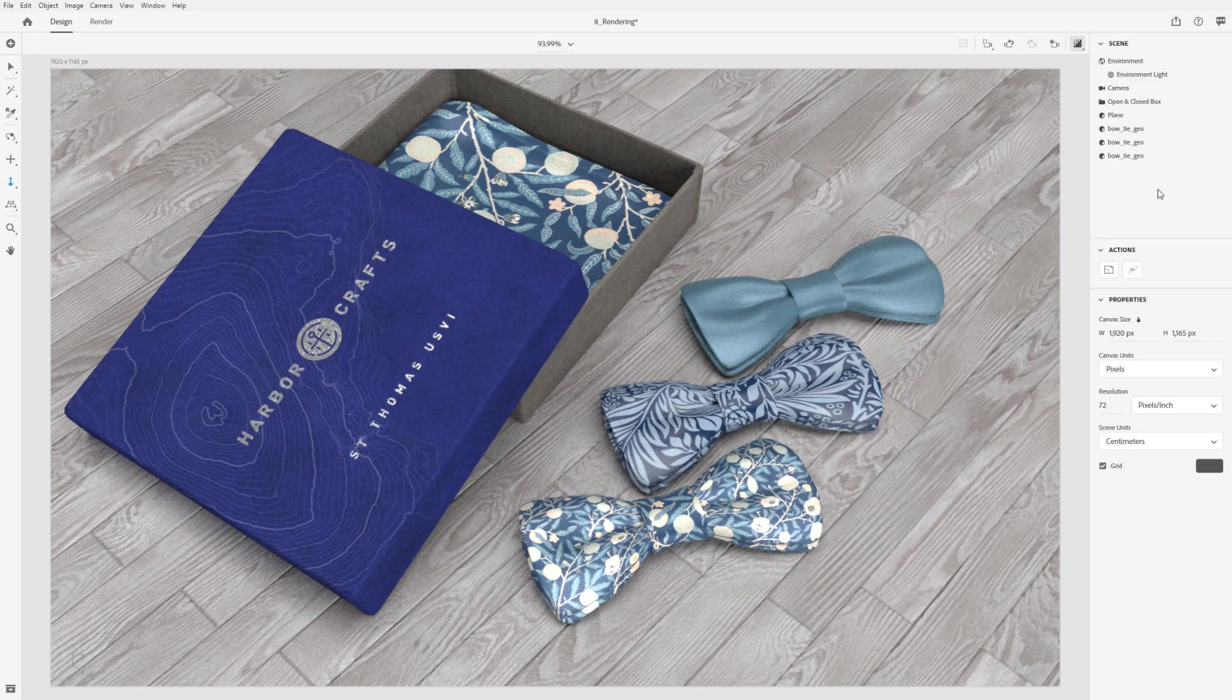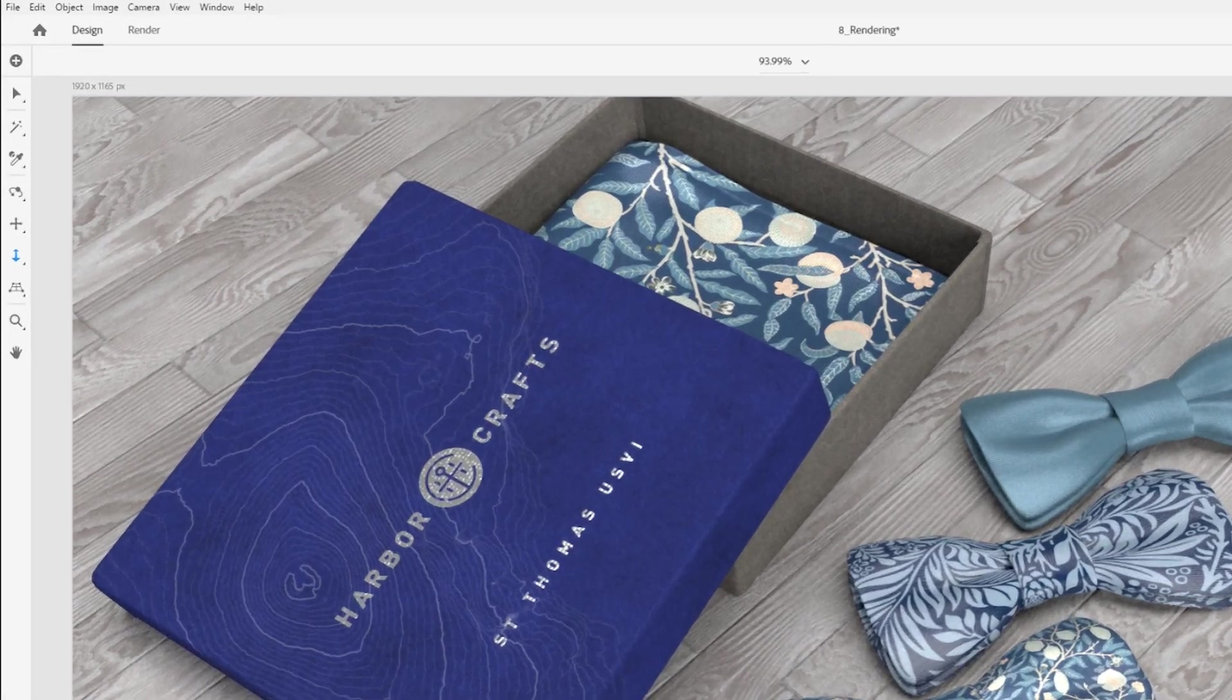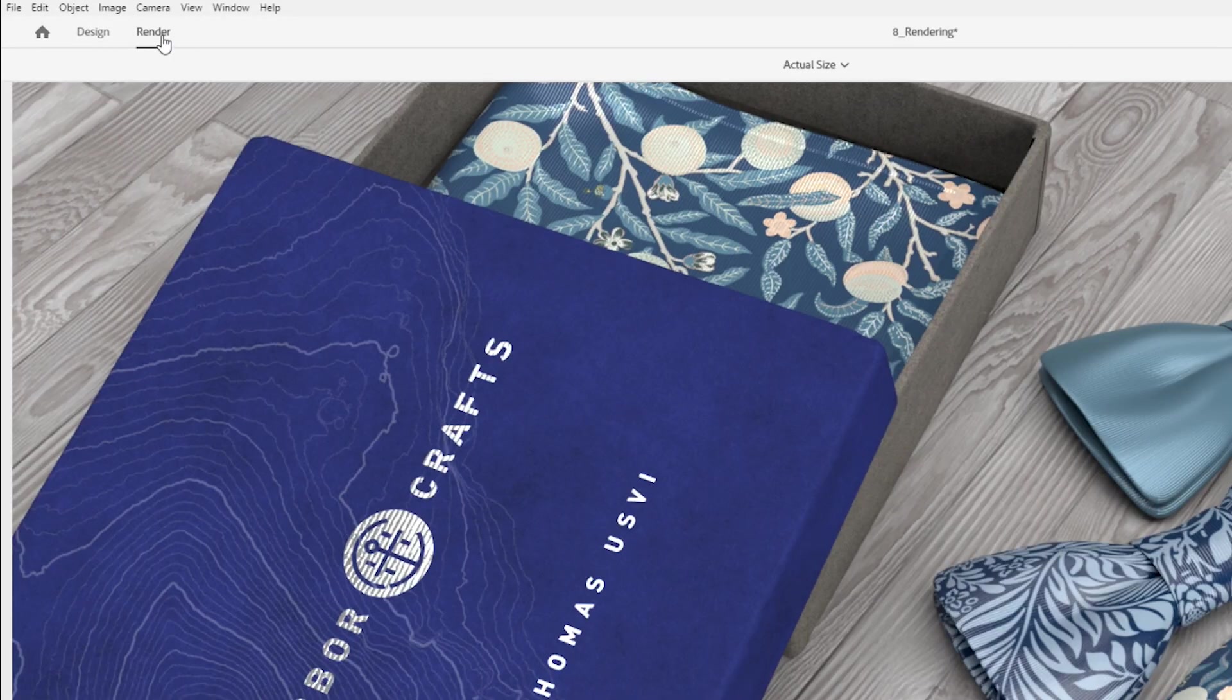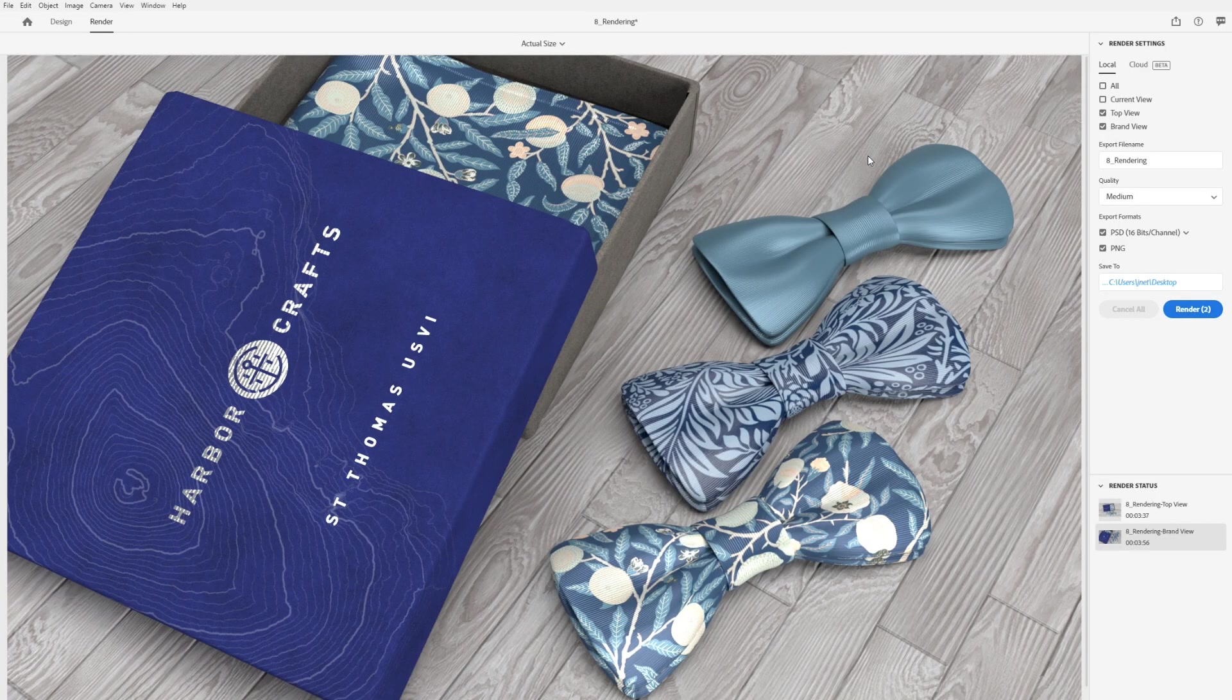When you're ready to create a final quality full-resolution image, switch to render mode. Here, you can configure more advanced renders and create images larger than the canvas space.